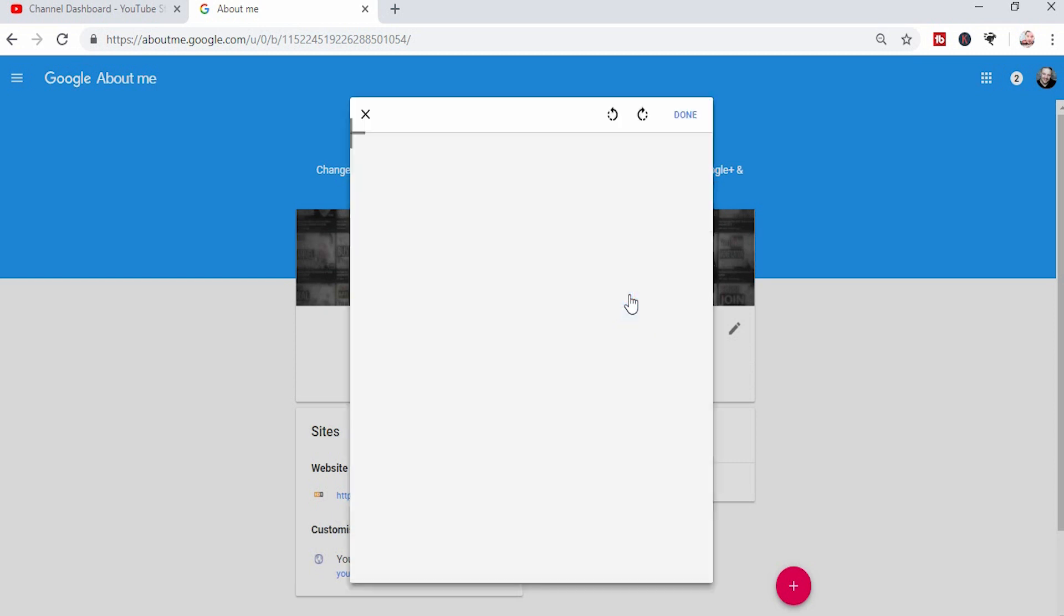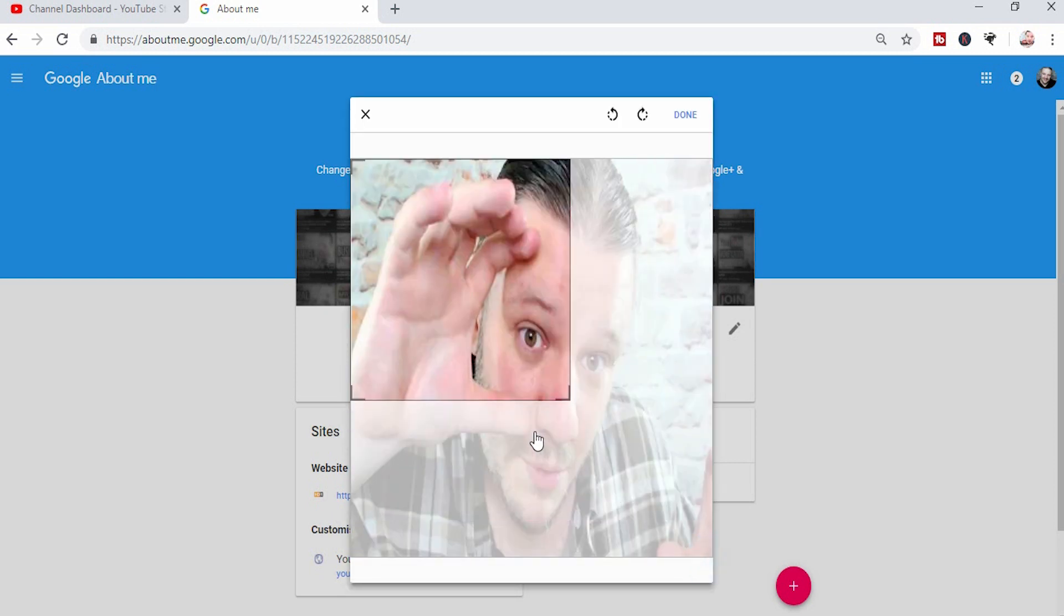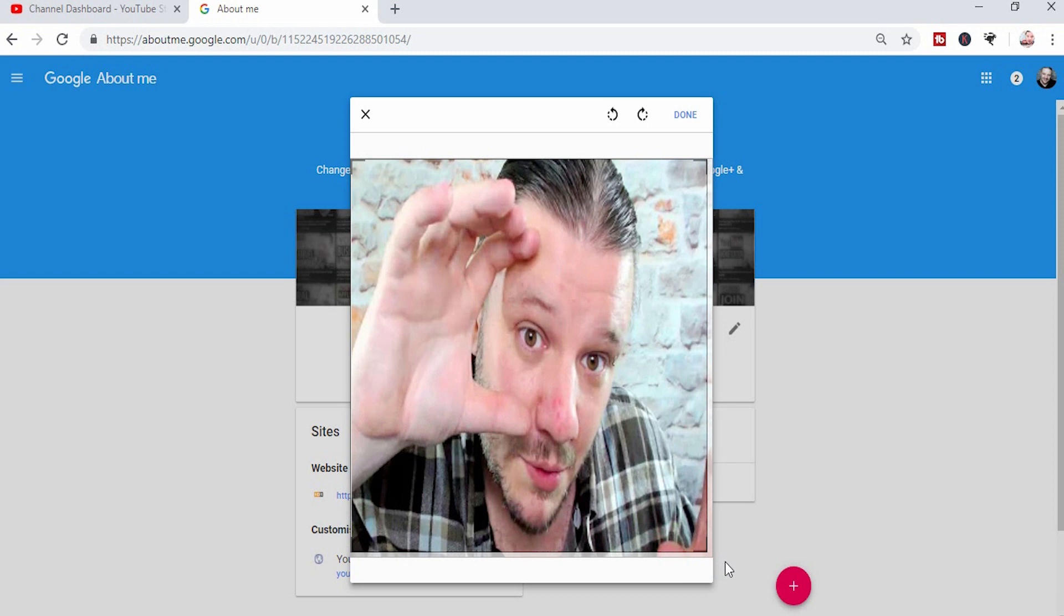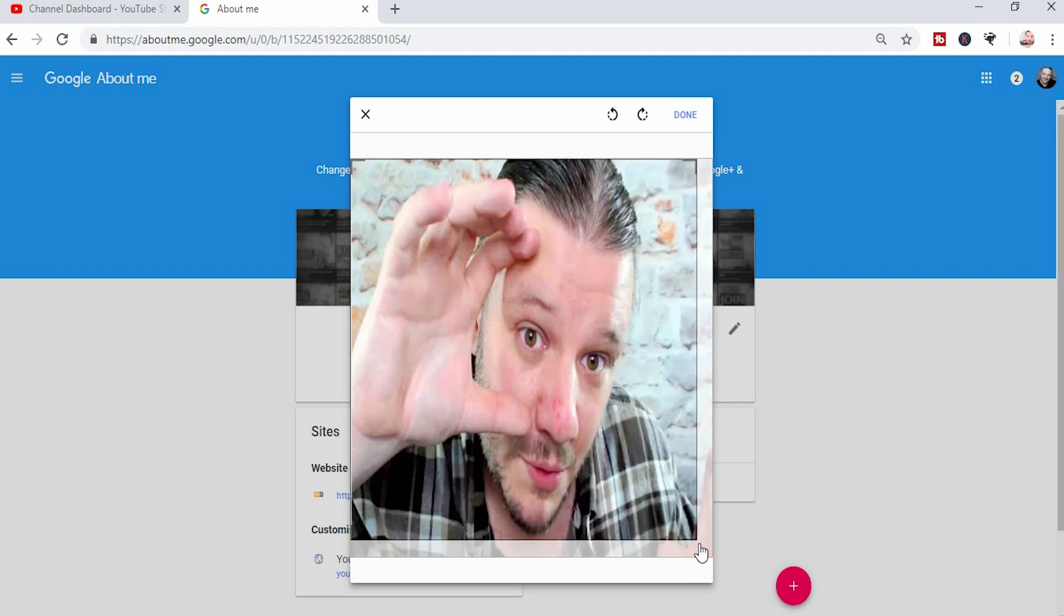I'm going to use this one for an example. You then crop your picture so it matches how you wish it to look. There you go. And then when you're done, you click done.